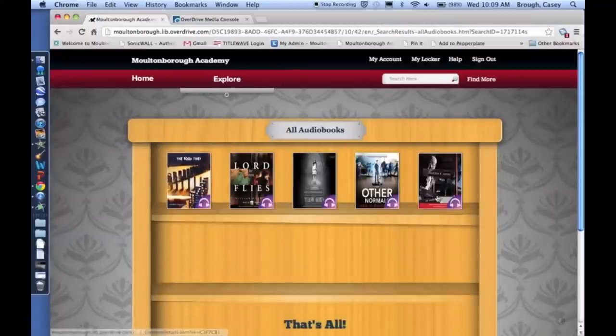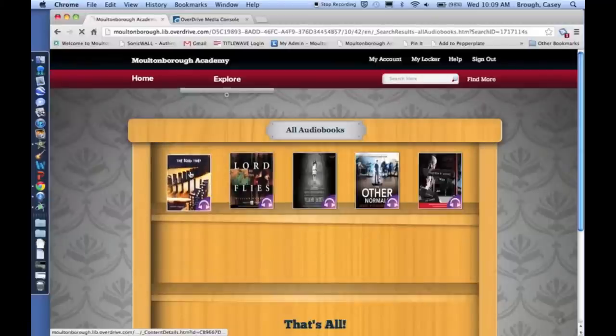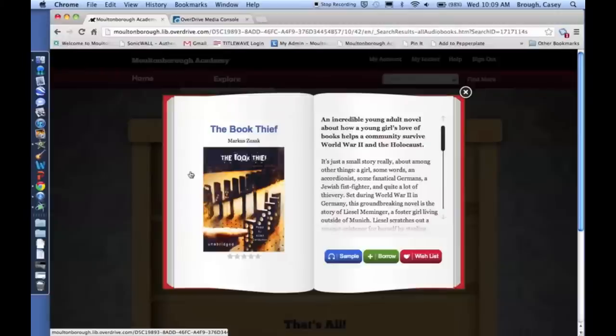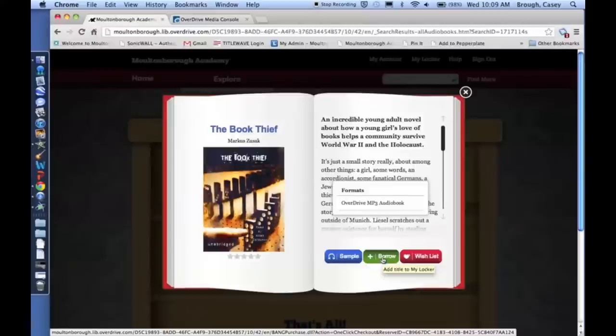And right now we have currently five audiobooks that you can choose from. There will be more coming. So let's just check out The Book Thief. So we click that. And then we'll click on Borrow.